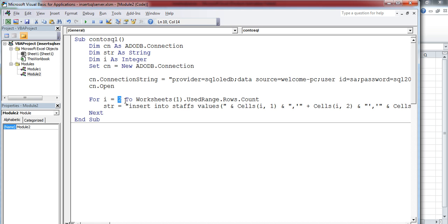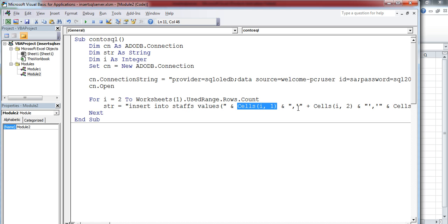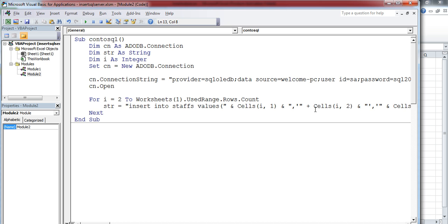First time it is 2. So 2 comma 1—that will read from the A2 cell and put it in this place. The next value is the character name. For that, I use single quotation, then inside this I use cells(I, 2). That means 2 comma 2, which means B2 cell.